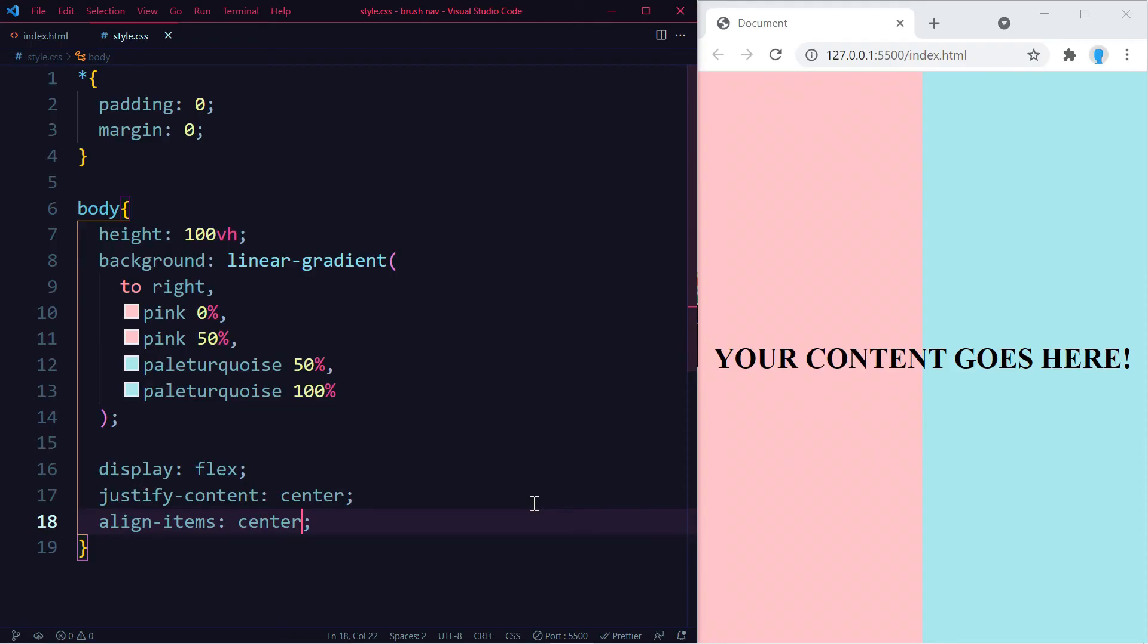Now some of you might be wondering, what if you don't want to use this on the entire body but on a particular section of your website? So that's quite simple.